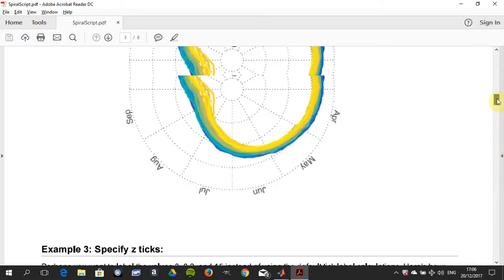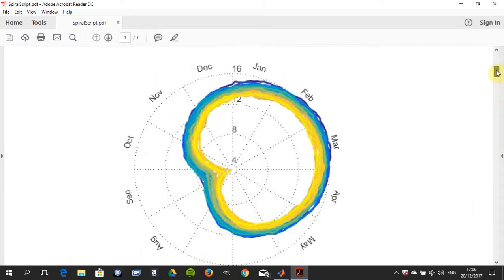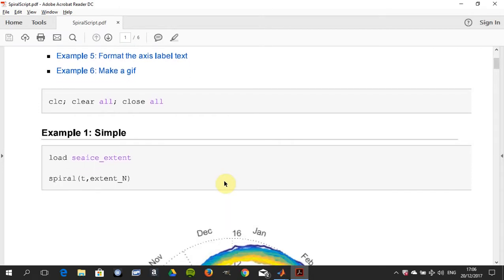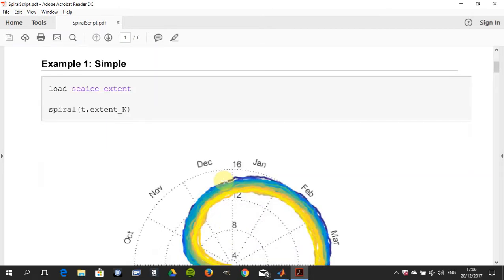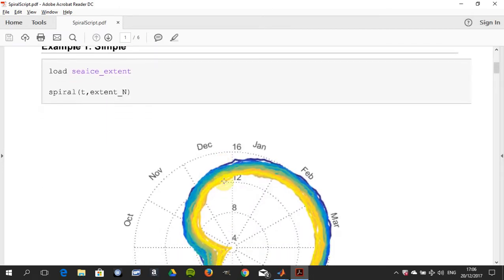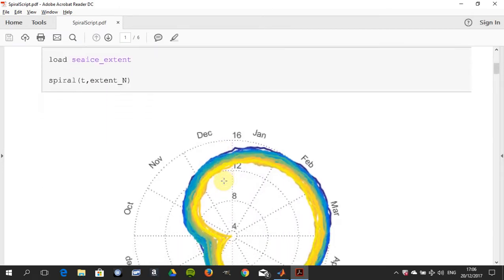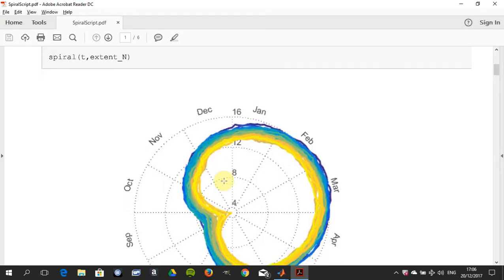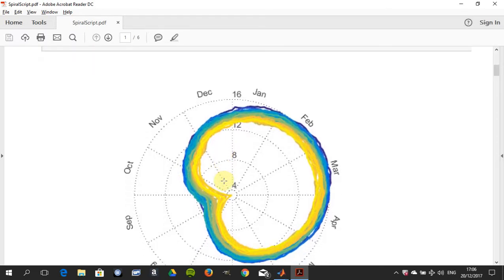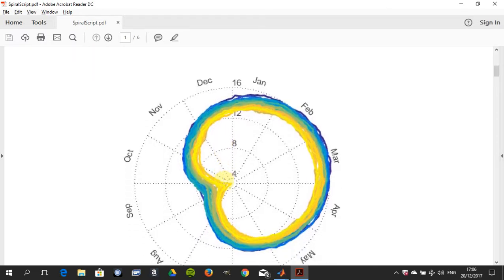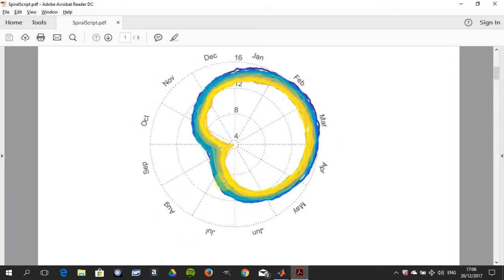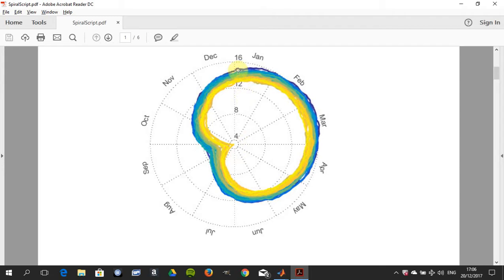Sea ice extent is pre-loaded. You call Chad's spiral plot and just get a spiral, which isn't bad. You can see it there, but as I would say to my students, there's no legend so you don't know what year is what. And also, around here at the center is 4 meters tick, and here it's what, 15 meters tick.